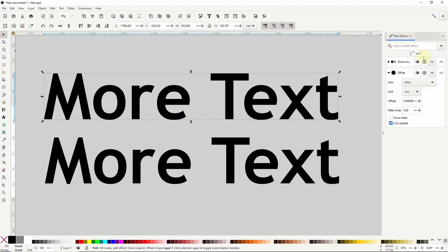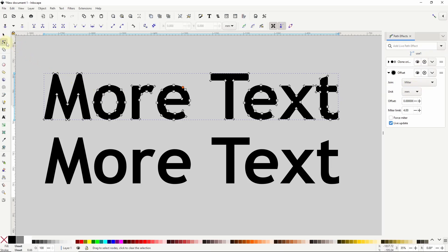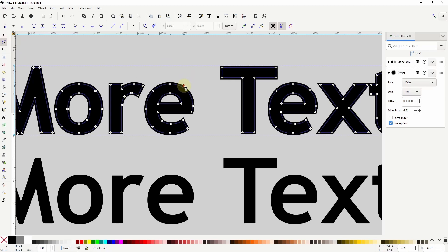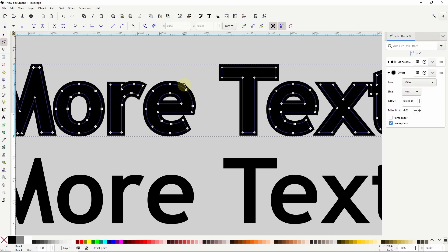We can now see that the offset path effect has been added to the clone. And if we go to the node tool we can see this orange circular handle here. We can drag this out to offset the object.